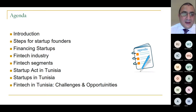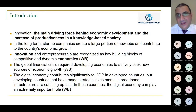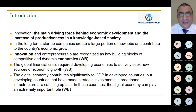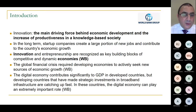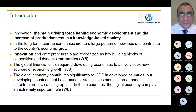Innovation is the main driving force behind economic development and increased productivity in a knowledge-based society, according to the World Bank. Countries that are innovating more definitely have higher economic growth, lower unemployment, and create more wealth in the long run. Startup companies create a large portion of new jobs and contribute to the country's economic growth. These startup entrepreneurs or founders are the doers of the future.